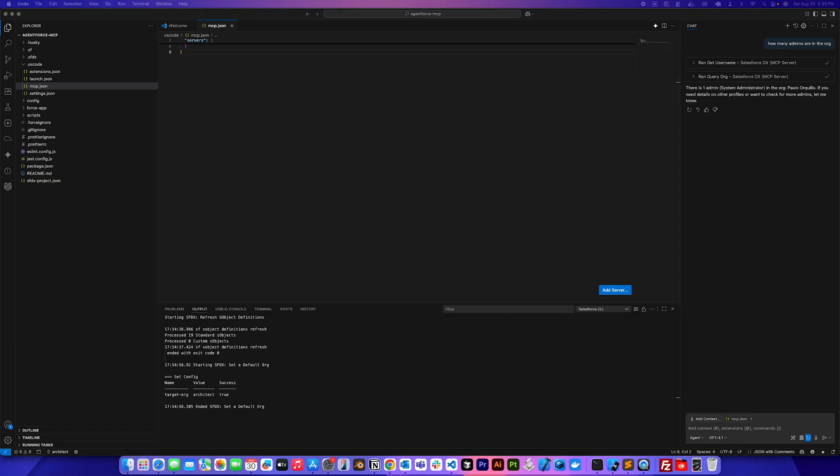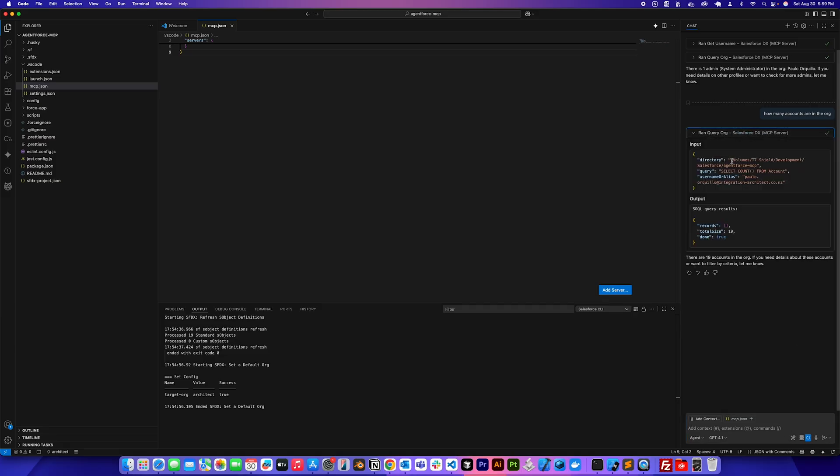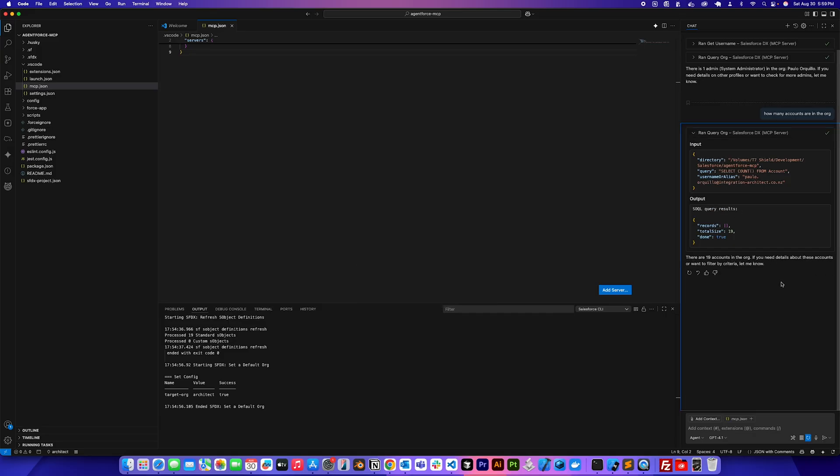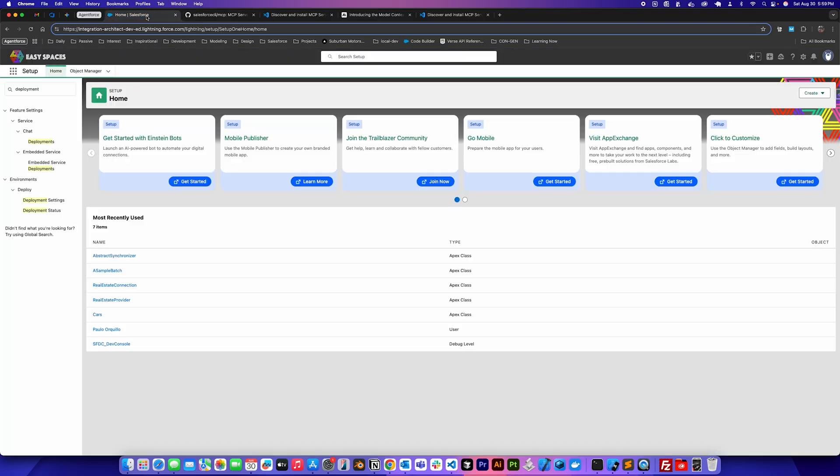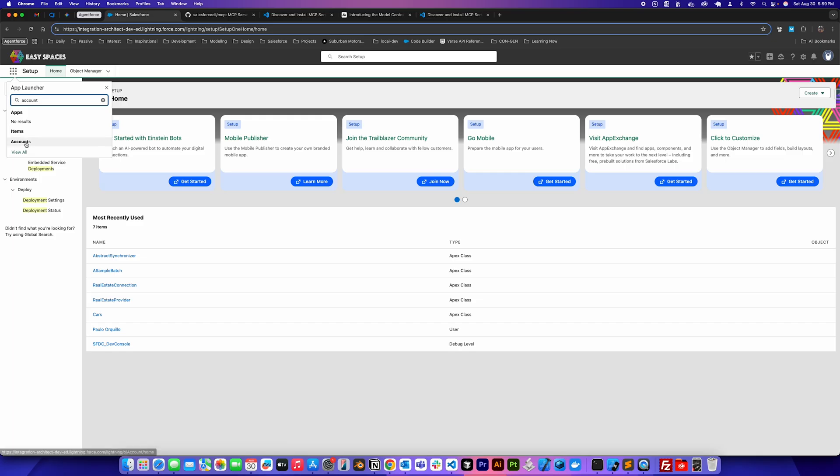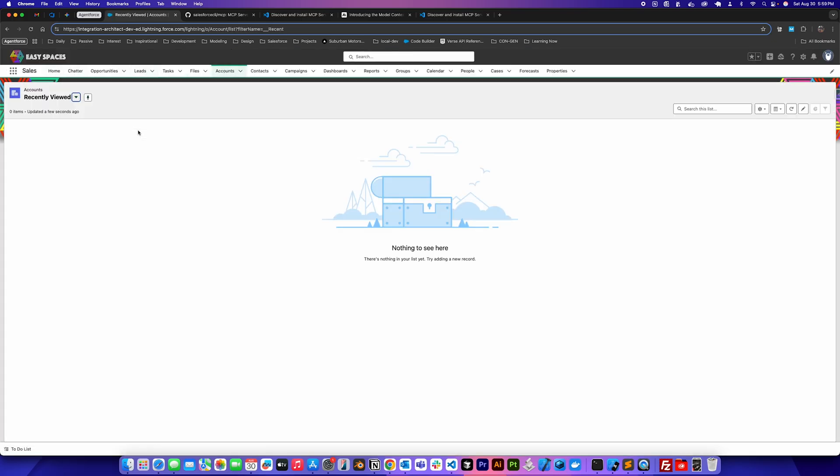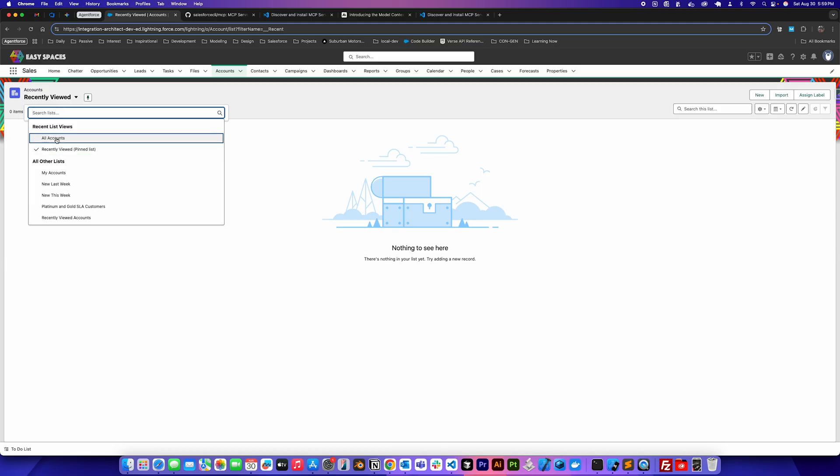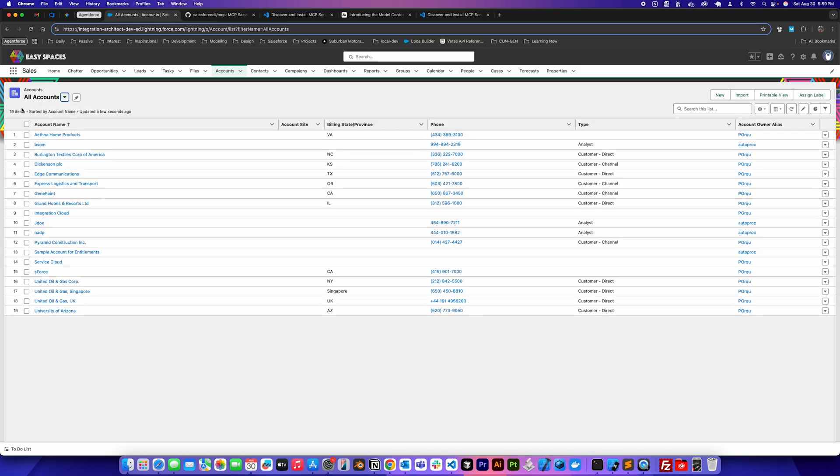So another thing I could do is I could say how many accounts are in the org. So this time, if I expand this, it's actually going to tell me what it's doing. It's doing SQL. There are 19 records in the account. So if we also jump into that org, which I have open here and go under accounts here, all accounts, you'd see there's 19 accounts on this org. So it knows what to do.